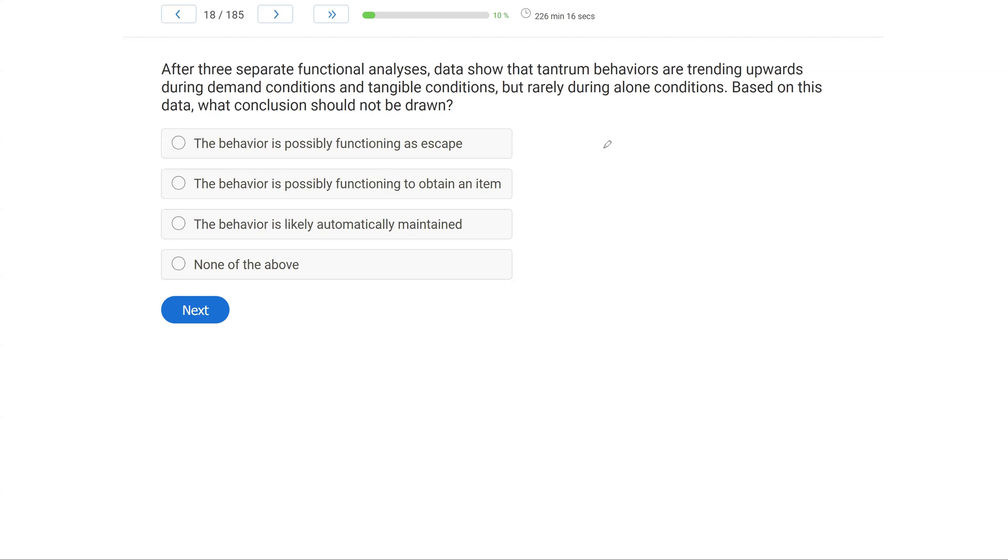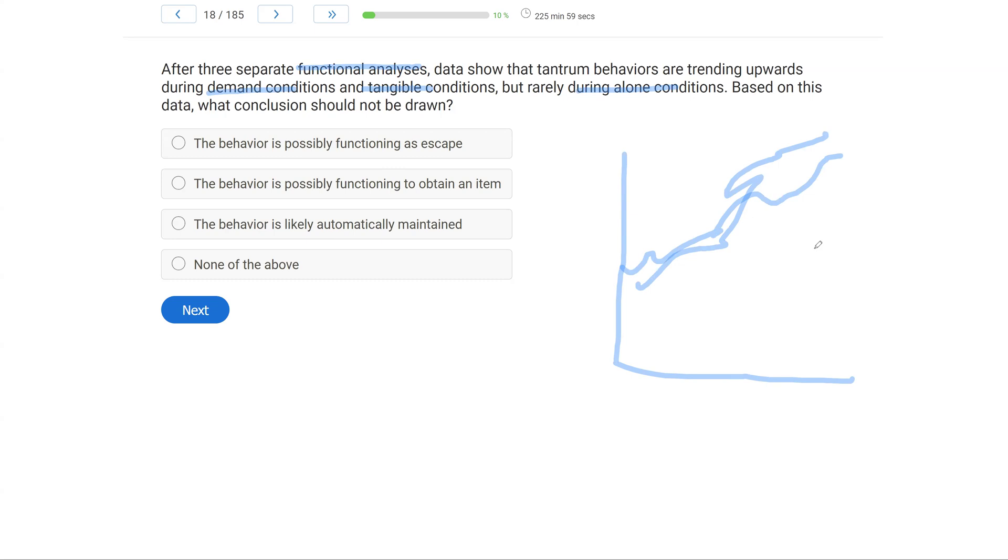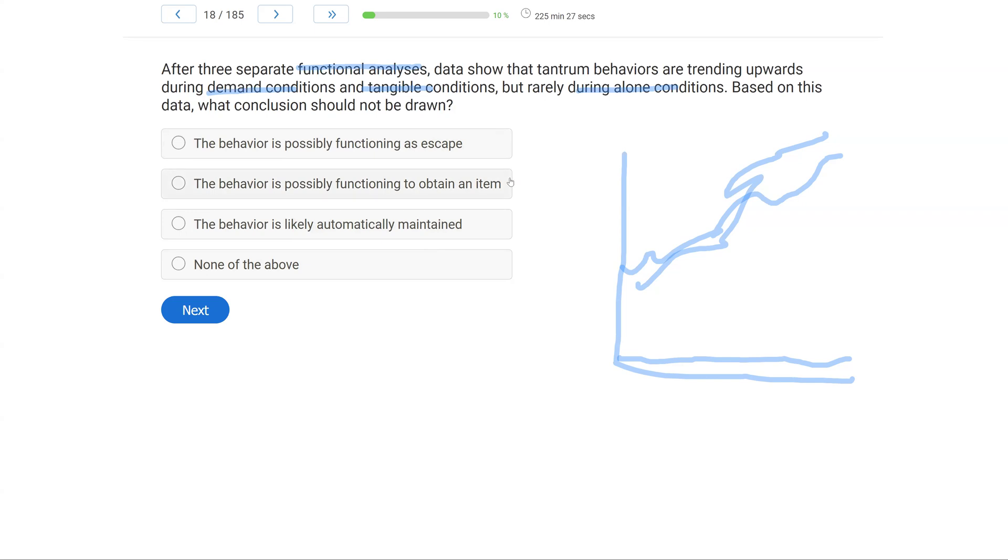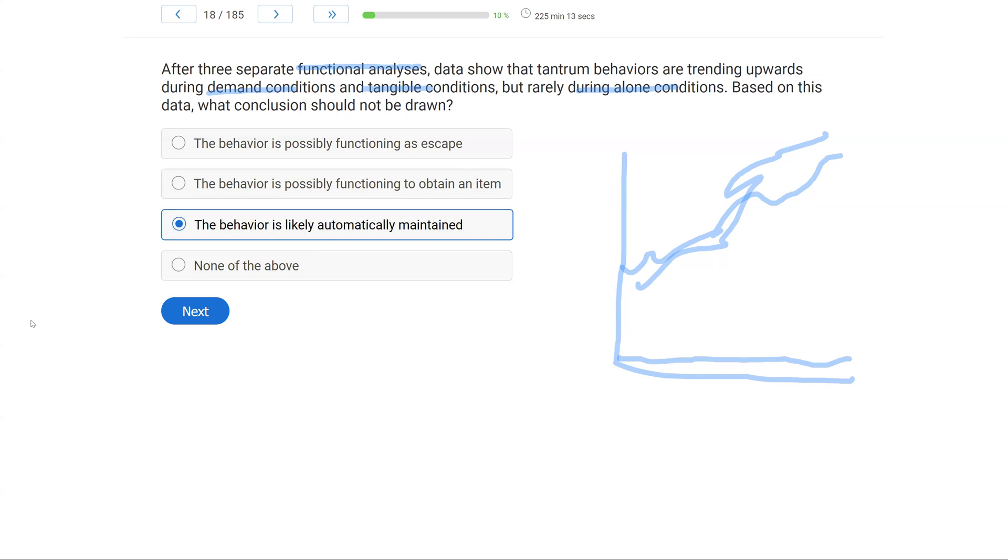The important piece here is because we have a functional analysis and we have different conditions. We have a demand condition, a tangible condition, and an alone condition. And during demand and tangible, what is happening? Well, those behaviors are kind of going upwards. So both conditions, the behavior is up. Alone, behavior is sitting down here. If the behavior is not happening during an alone condition, what should we try and rule out? Well, we should try and rule out automatically maintained because demand and tangible are both socially mediated more often than not, especially demand. Alone condition has to do with automatic. If the behavior does not happen when alone, let's not conclude that the behavior is automatically maintained. So the behavior is possibly functioning as escape - very likely, given it happens during the demand condition. The behavior is possibly functioning to obtain an item - very possible, given it's happening when needing a tangible. The behavior is likely automatically maintained - much less likely. The behavior is not occurring when alone.